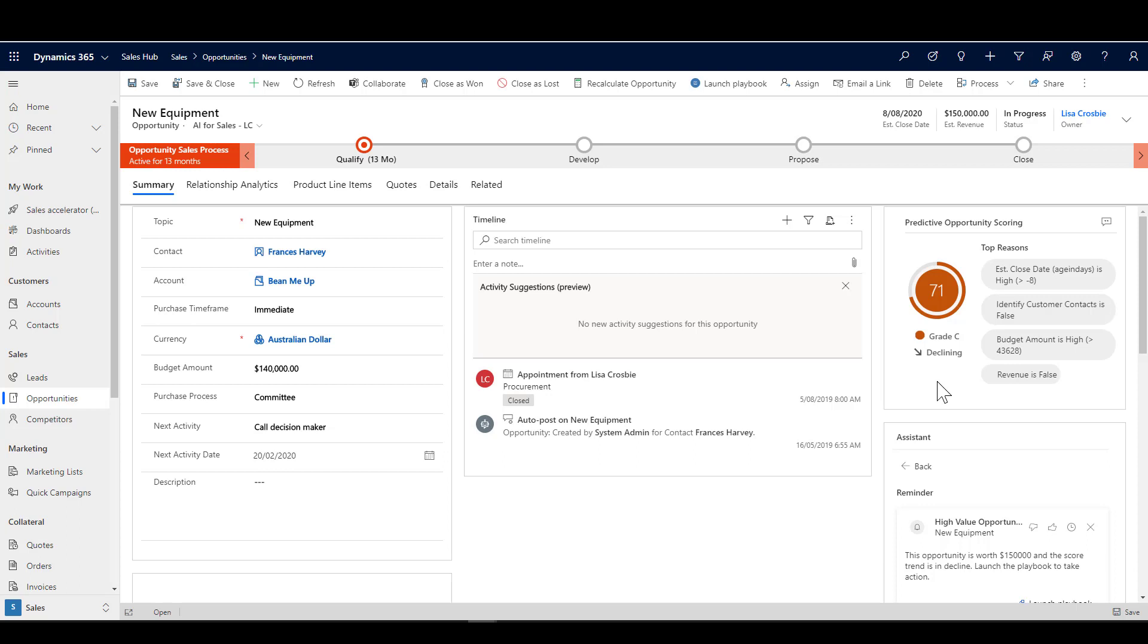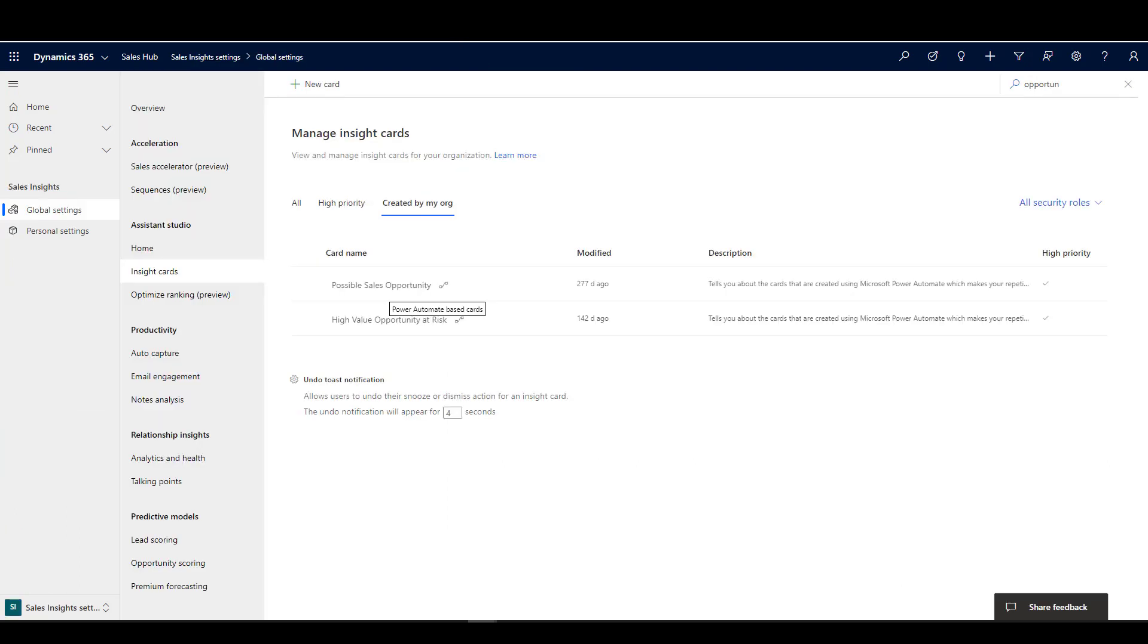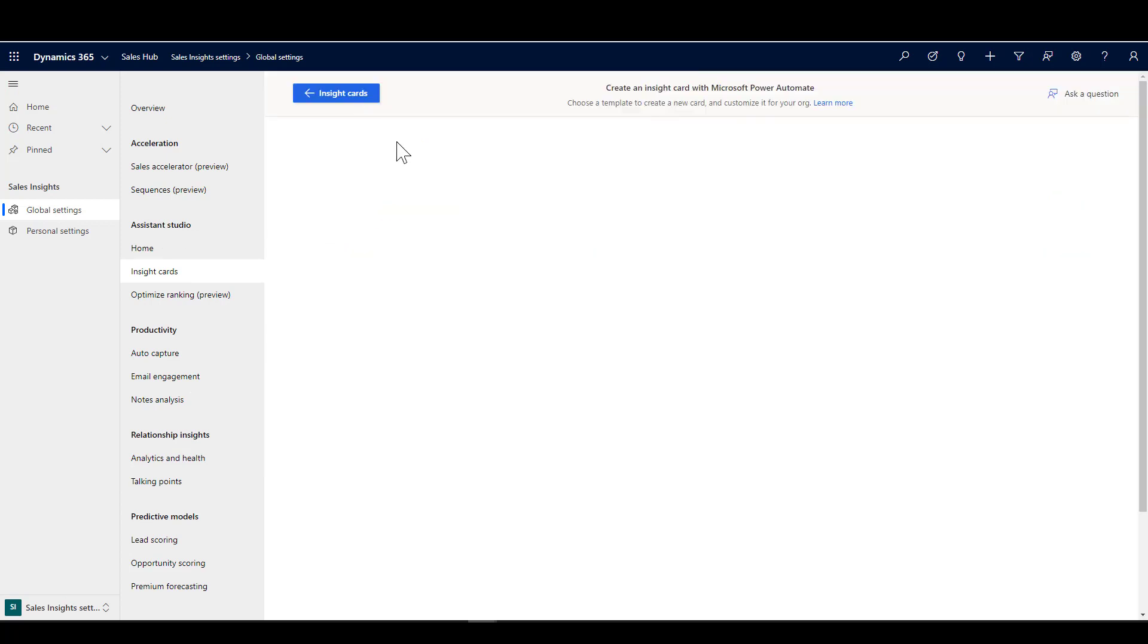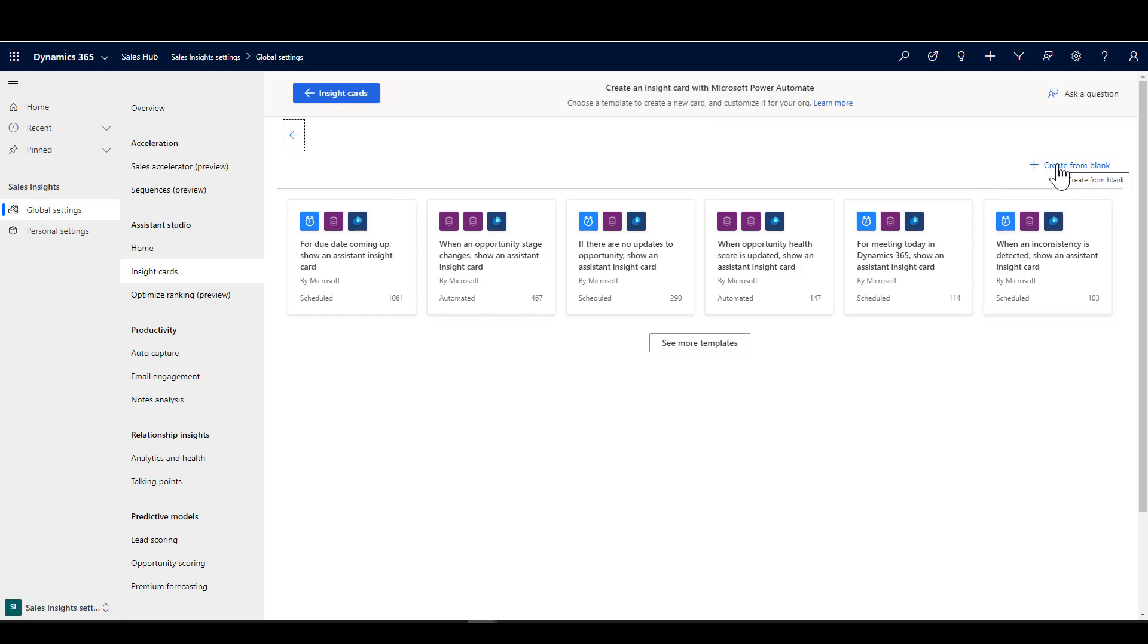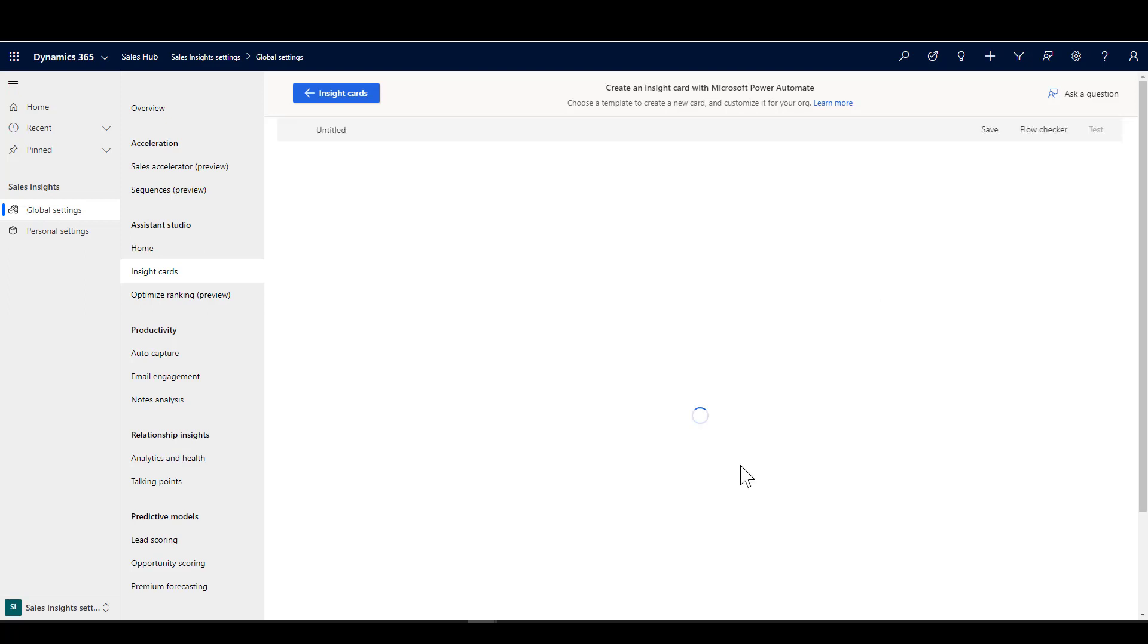Let's have a look at how we created that card and what's going on to make that happen. I'm here in the sales insights settings and inside the assistant studio. This is where we can create a new card. This uses Power Automate inside the sales insight setting window. To get going with creating the card, we say we want to create a card from blank.